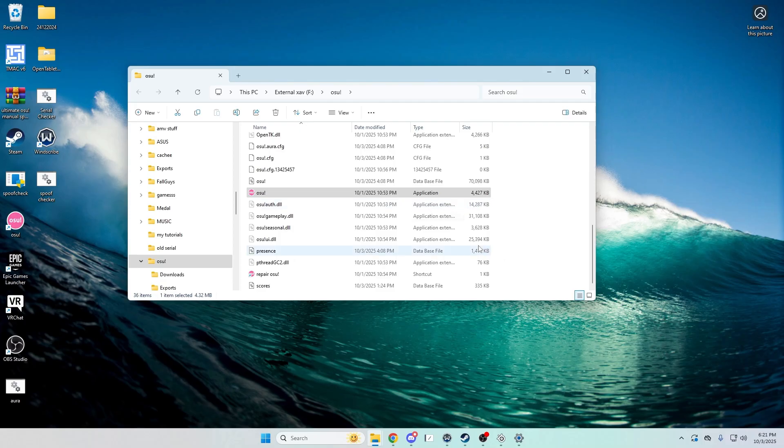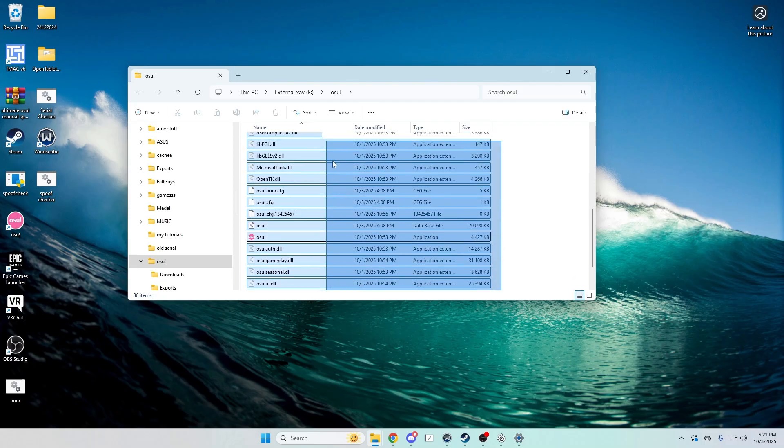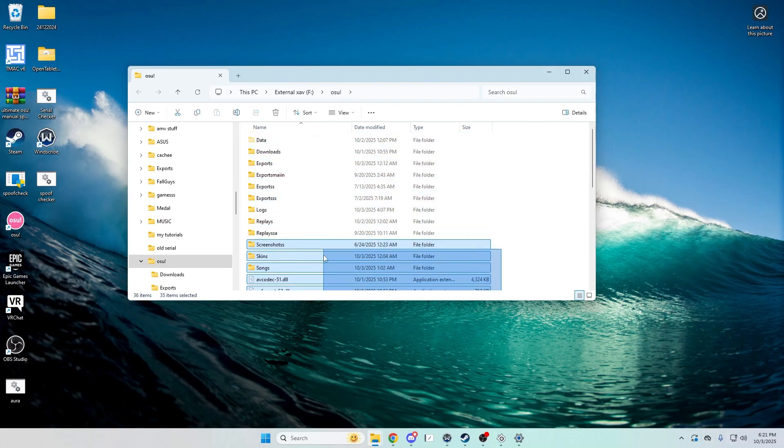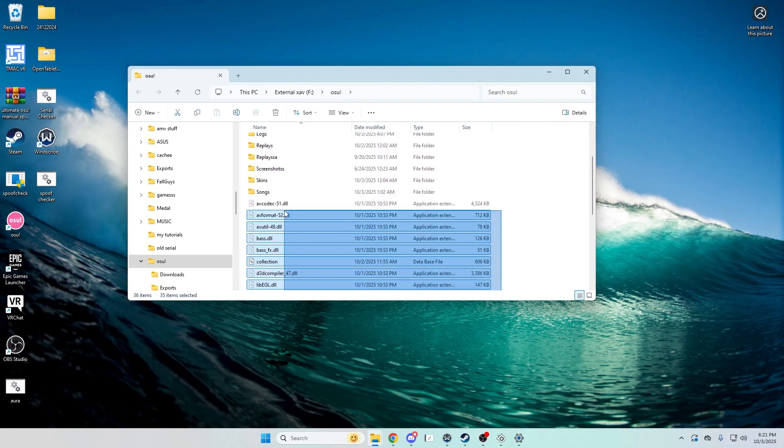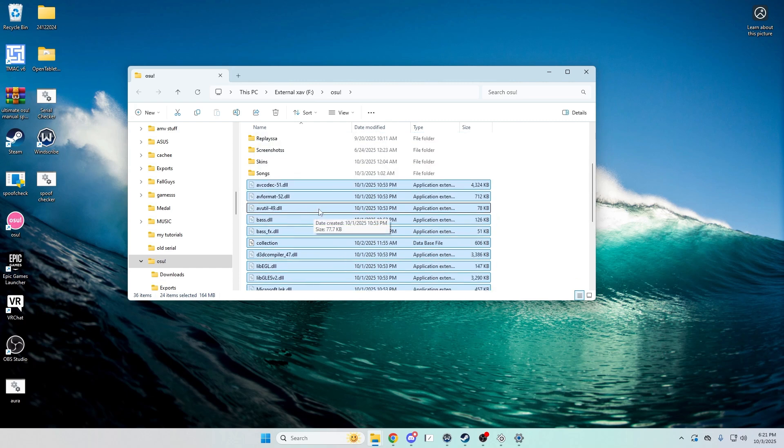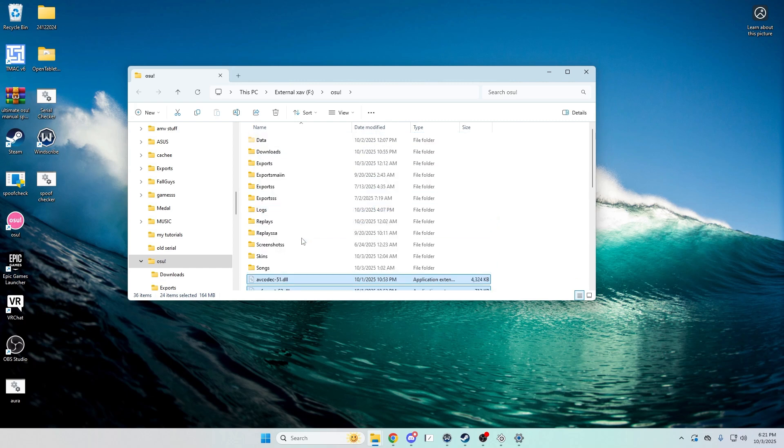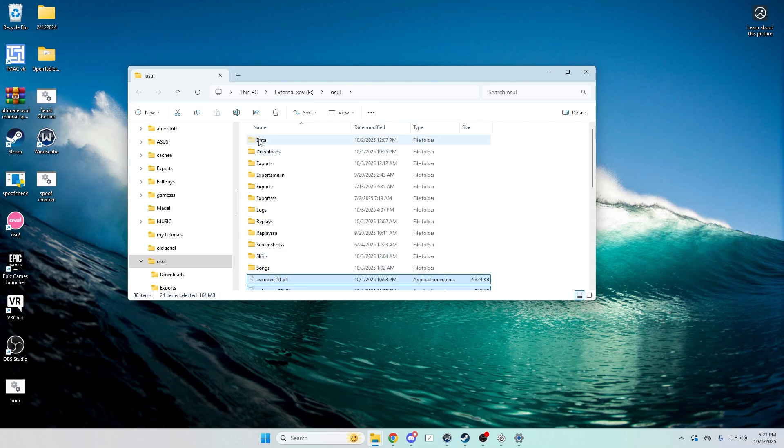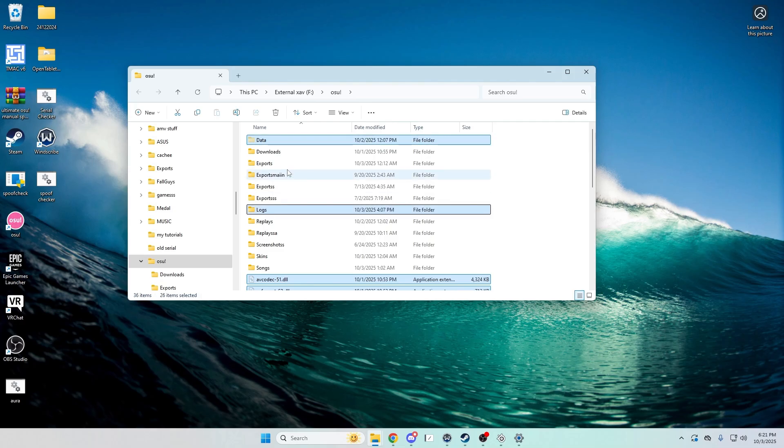First of all, click view, show, and hit hidden items. Then highlight everything, highlight all the files, and then you can keep your skins and songs if you want or whatever else.